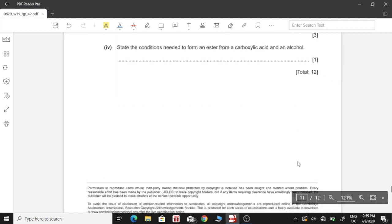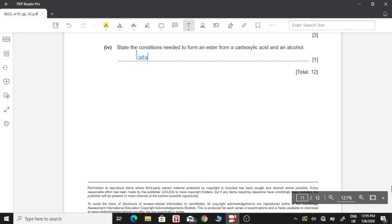Part four: state the conditions needed to form an ester from a carboxylic acid and an alcohol. We need concentrated sulfuric acid as a catalyst.